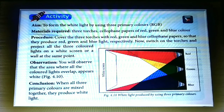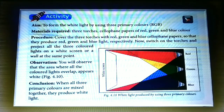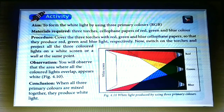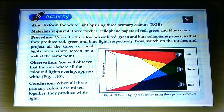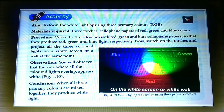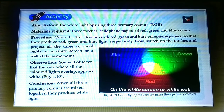Activity — aim: to form white light by using three primary colors. You need three torches and cellophane papers of red, green, and blue color. Procedure: cover the three torches with red, green, and blue cellophane papers so that they produce red, green, and blue color light respectively. Switch on the torches and project all three colored lights on a white screen at the same point. Observe: the area where all the colored lights overlap appears white. Conclusion: when all three primary colors are mixed together, they produce white light.